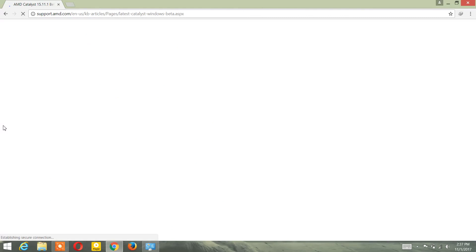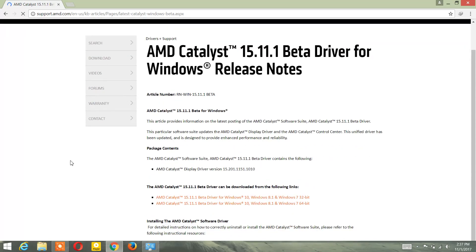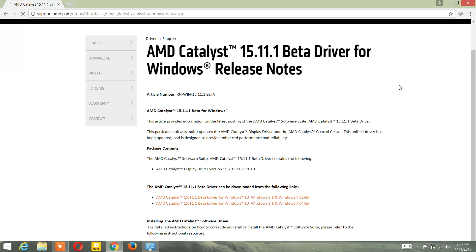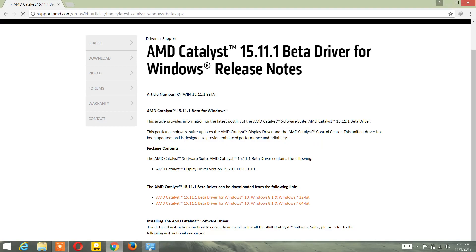It will give you two download links depending on your operating system — whether you're using a 64-bit or 32-bit Windows operating system. It is supported by Windows 10, Windows 8, and Windows 7. If you're using 64-bit, click on this one; if 32-bit, click on this one. I'll click the 64-bit option since that's what I'm using, and the download will begin.